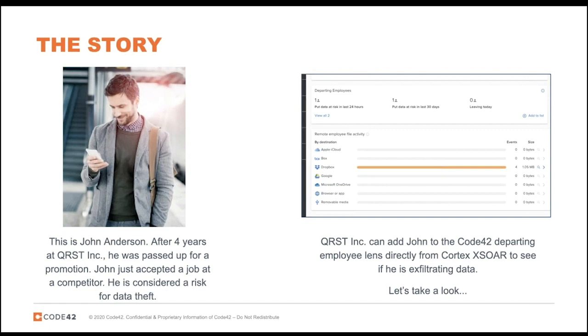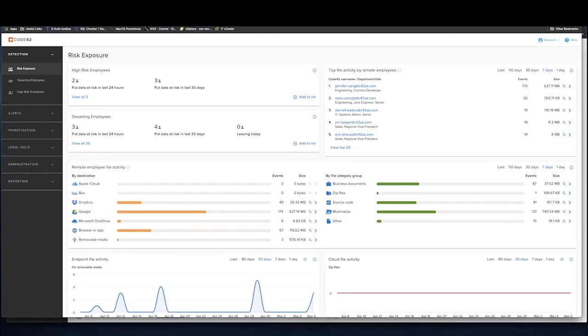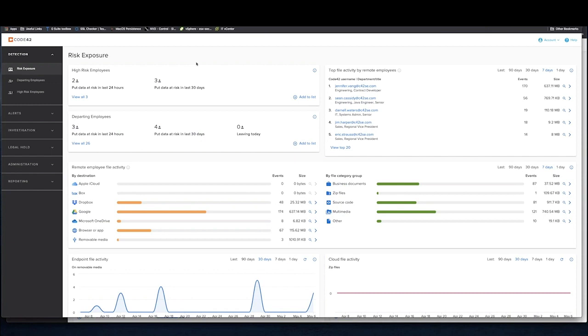I'm going to give a brief overview of the Code42 application. You should now be able to see the Code42 dashboard. For those who aren't familiar with it, this risk exposure dashboard gives a very high level view of some possible data exfiltration or data movement events that may pose risk to your organization.